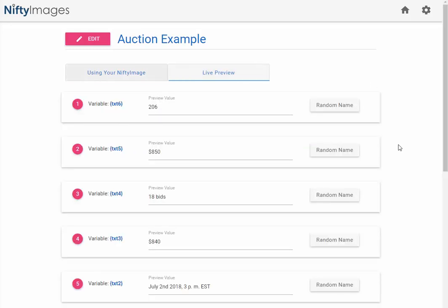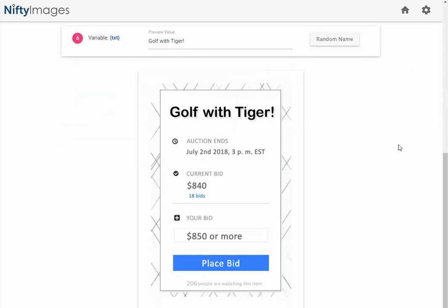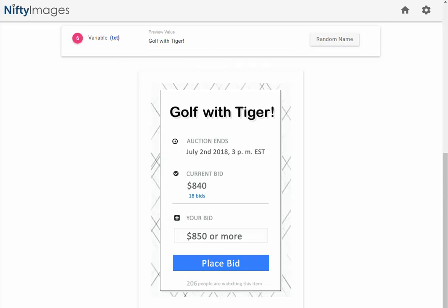I've entered some information in here already. You can see that this image, you have golf with tiger. The date is July 2nd. Current bid's $840 with 18 total bids, and it's going to take $850 to win. Also looks like 206 people are watching this. A really cool way to add multiple variables with different looks inside your image using Adobe Photoshop. If you have any questions, please reach out to us at support@niftyimages.com.